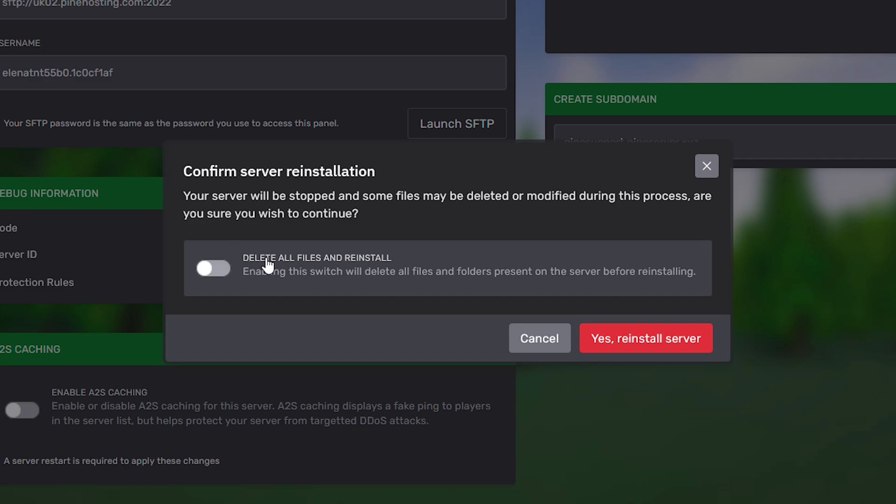It will also ask you if you're willing to delete all files when reinstalling. If you want to do that, go ahead and enable this option. We wouldn't be recommending that you enable this unless you're 100% sure that you don't need any of the files currently existing on your server or you have a backup somewhere on your PC.